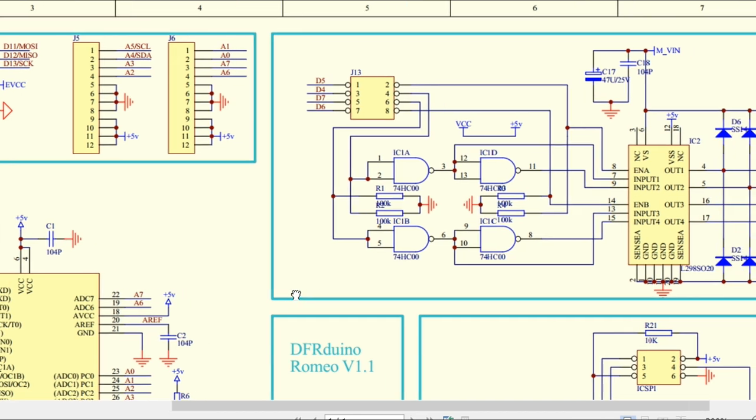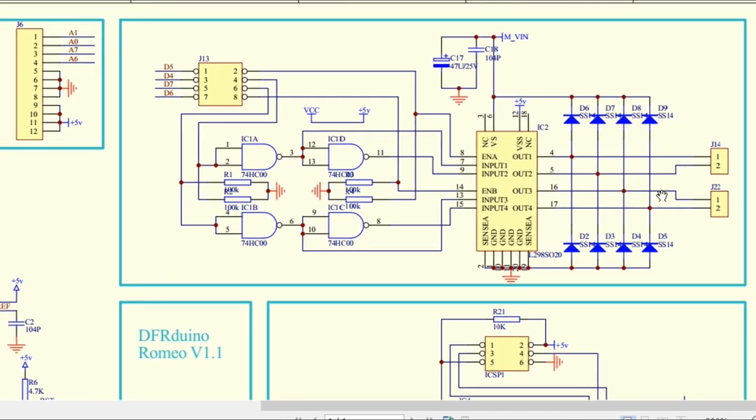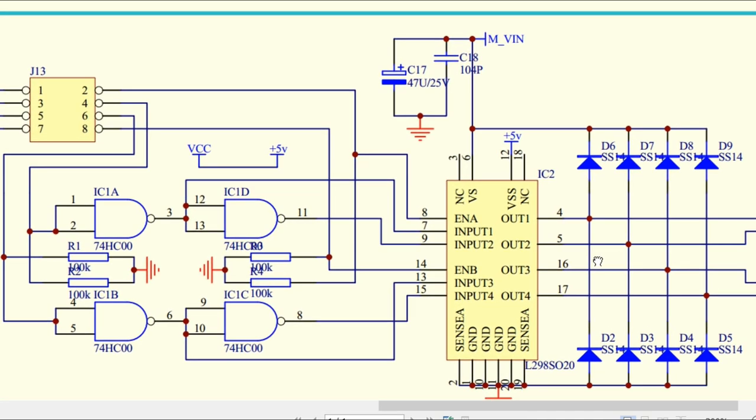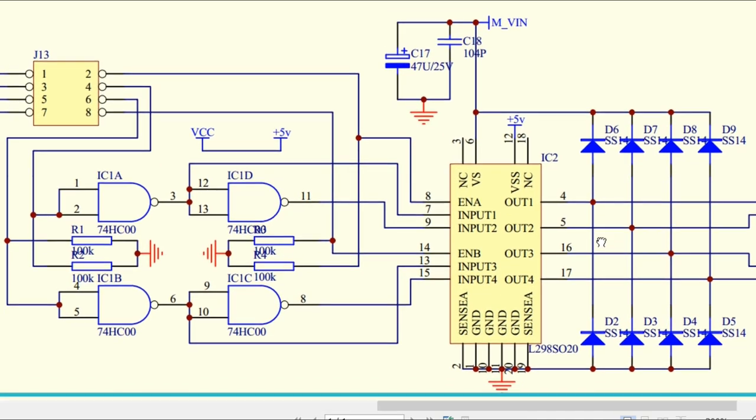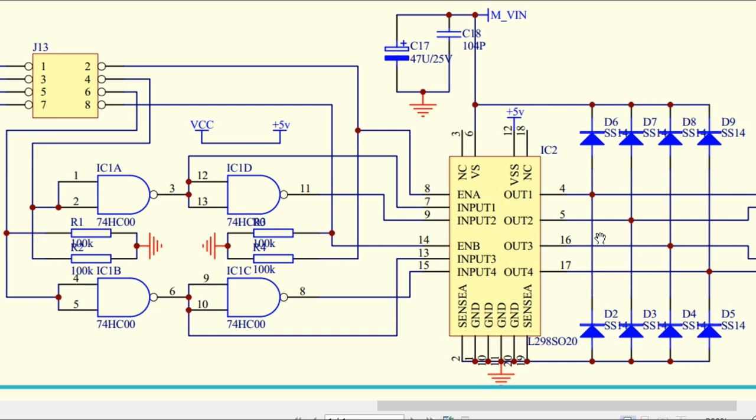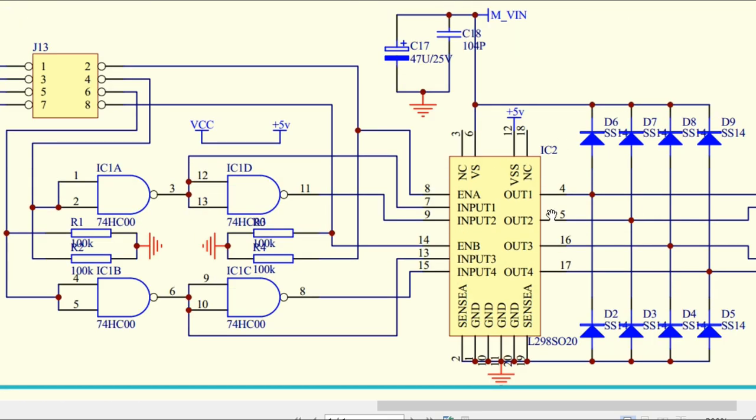Here we have the L298, a TO-220 package, so it can handle two amperes of current per motor. I suggest if you're going to drive it for very long, you can put a little fan over it to cool it down quickly.